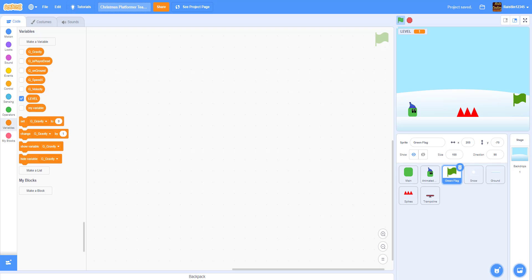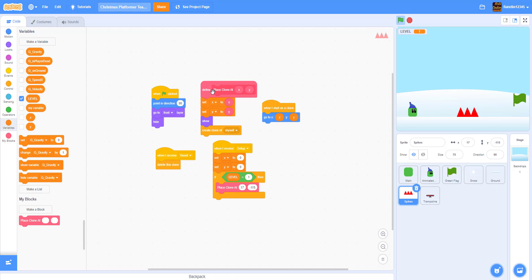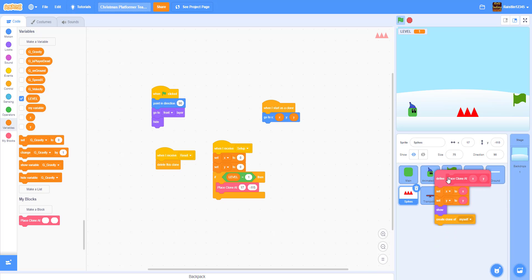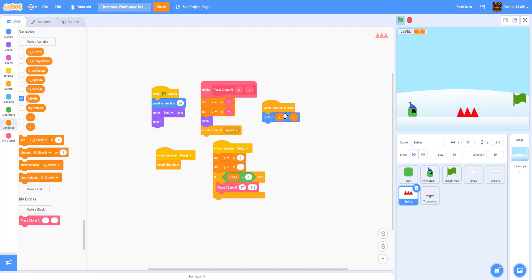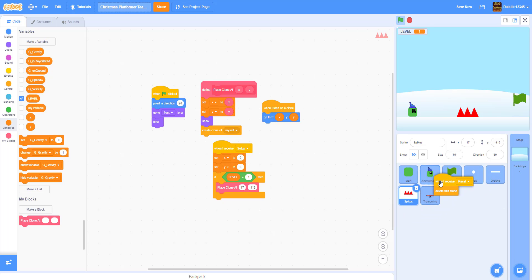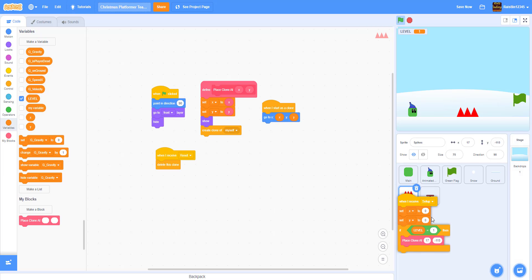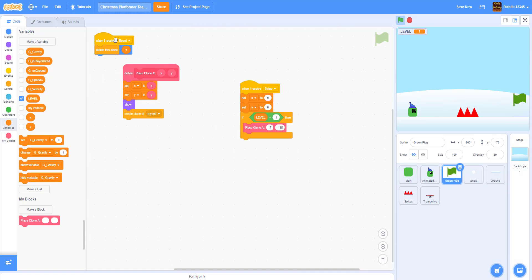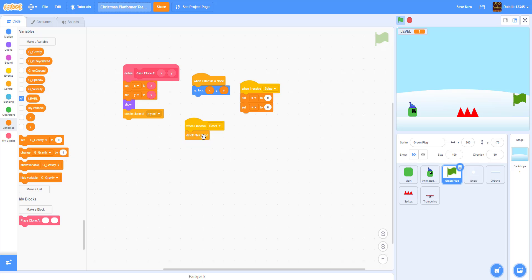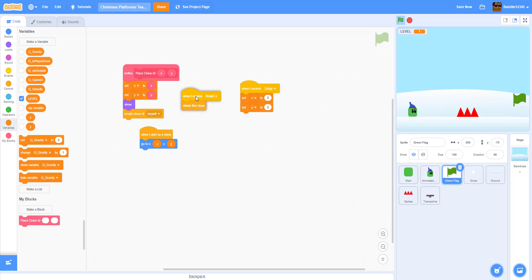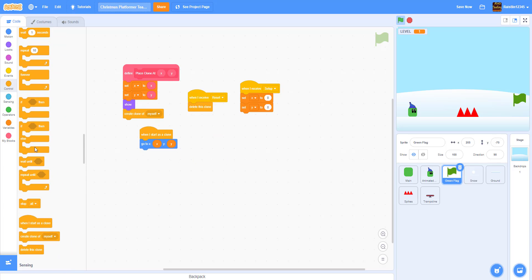Let's go to the green flag and work on that instead. For the green flag we're going to use similar code as the spikes - just drag and drop 'place clone at X Y' to the green flag sprite. We can also drag and drop 'when I start as a clone' into here. We'll have to change some of the code, remove the existing X and Y positions, and start coding this block. Give me a forever loop.